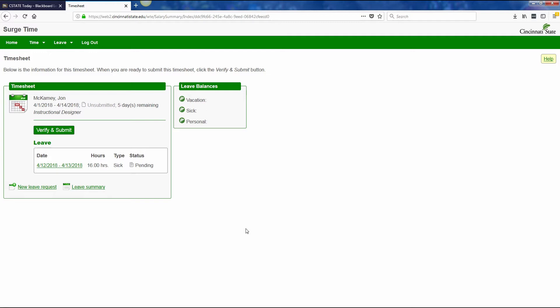Every two weeks when you have to turn in your time, your payroll, when you come to the surge time page, it will show you the date of the pay period. In this case, I have five days until I have to submit this by the 14th of April.